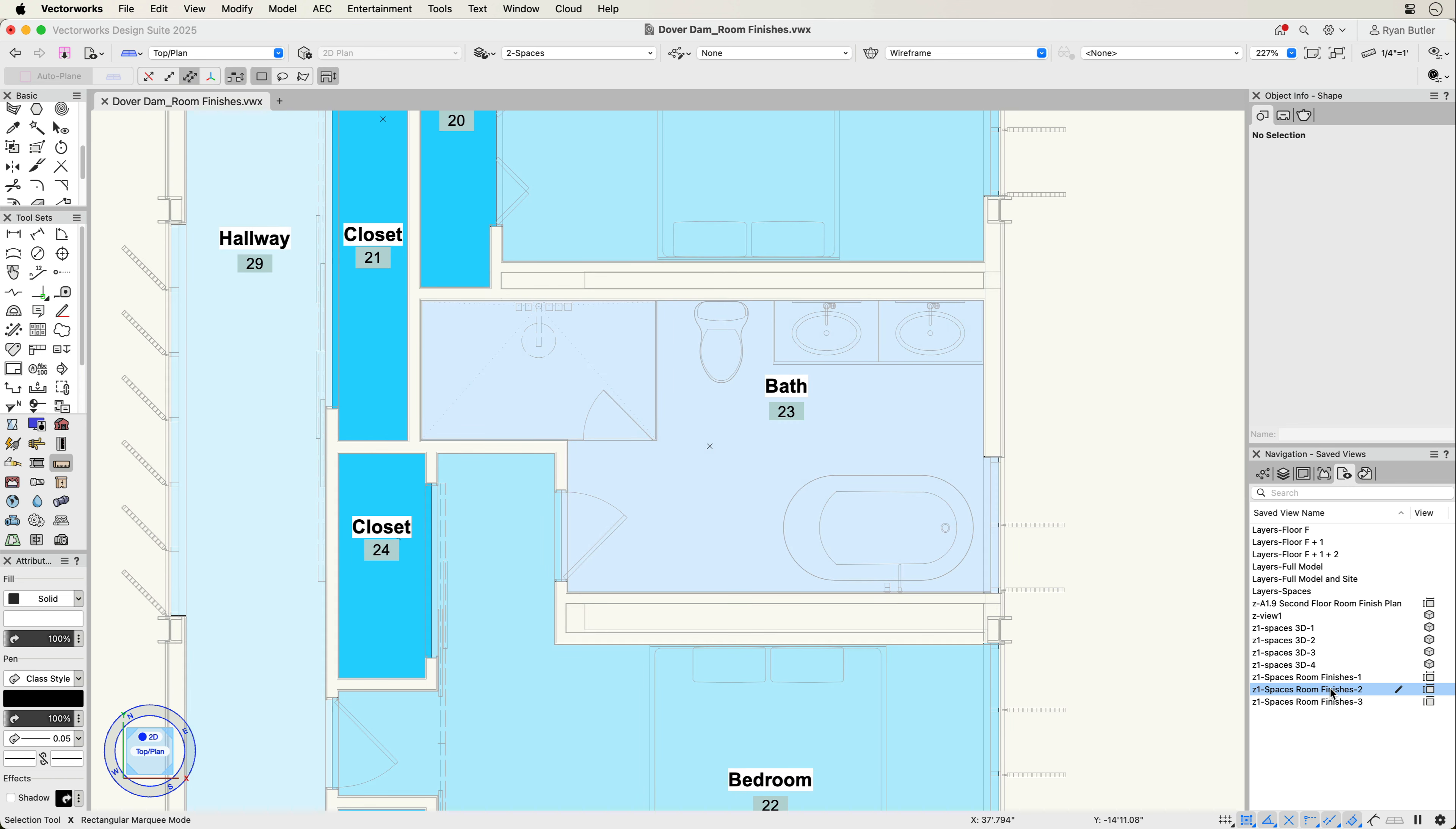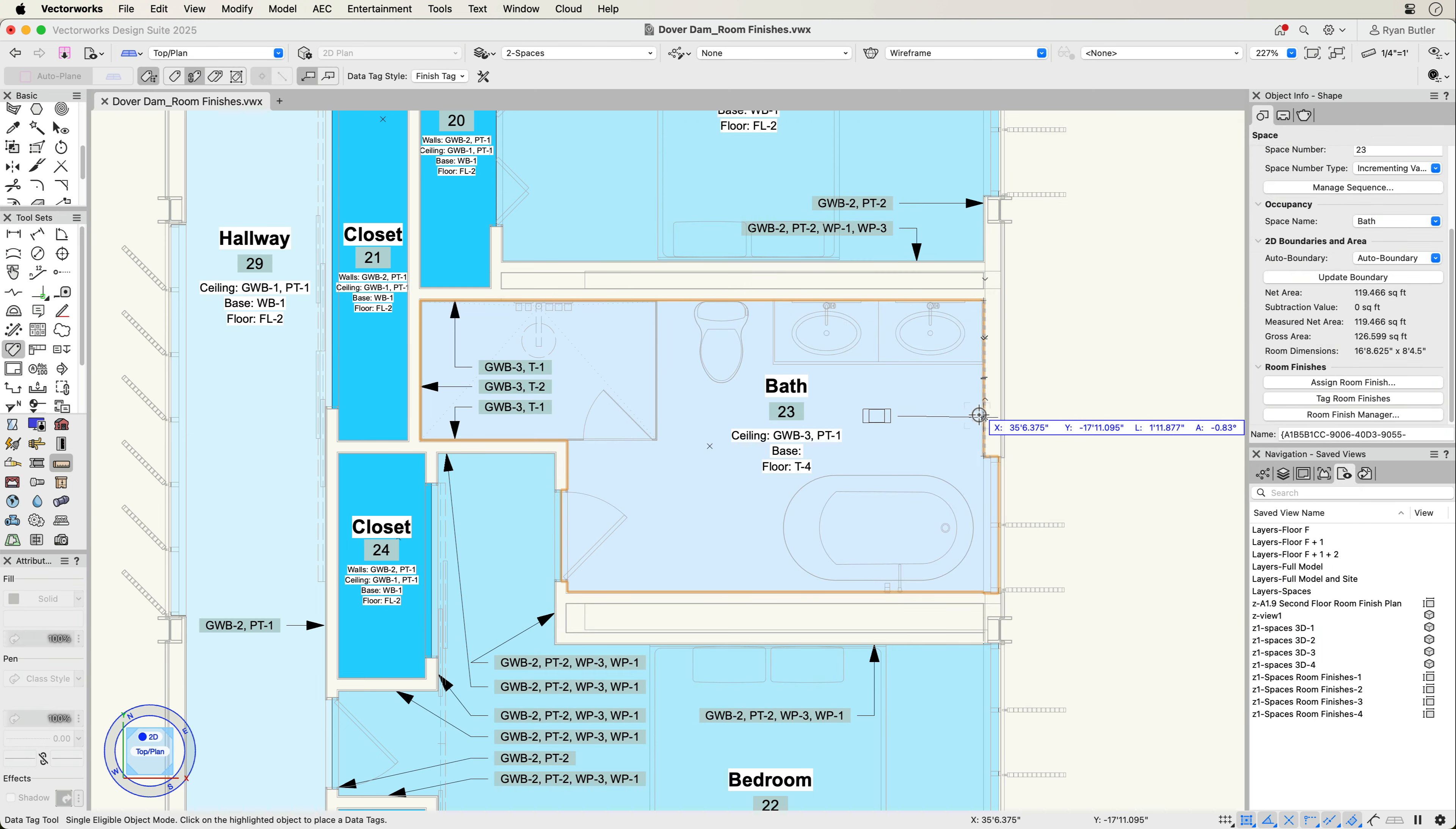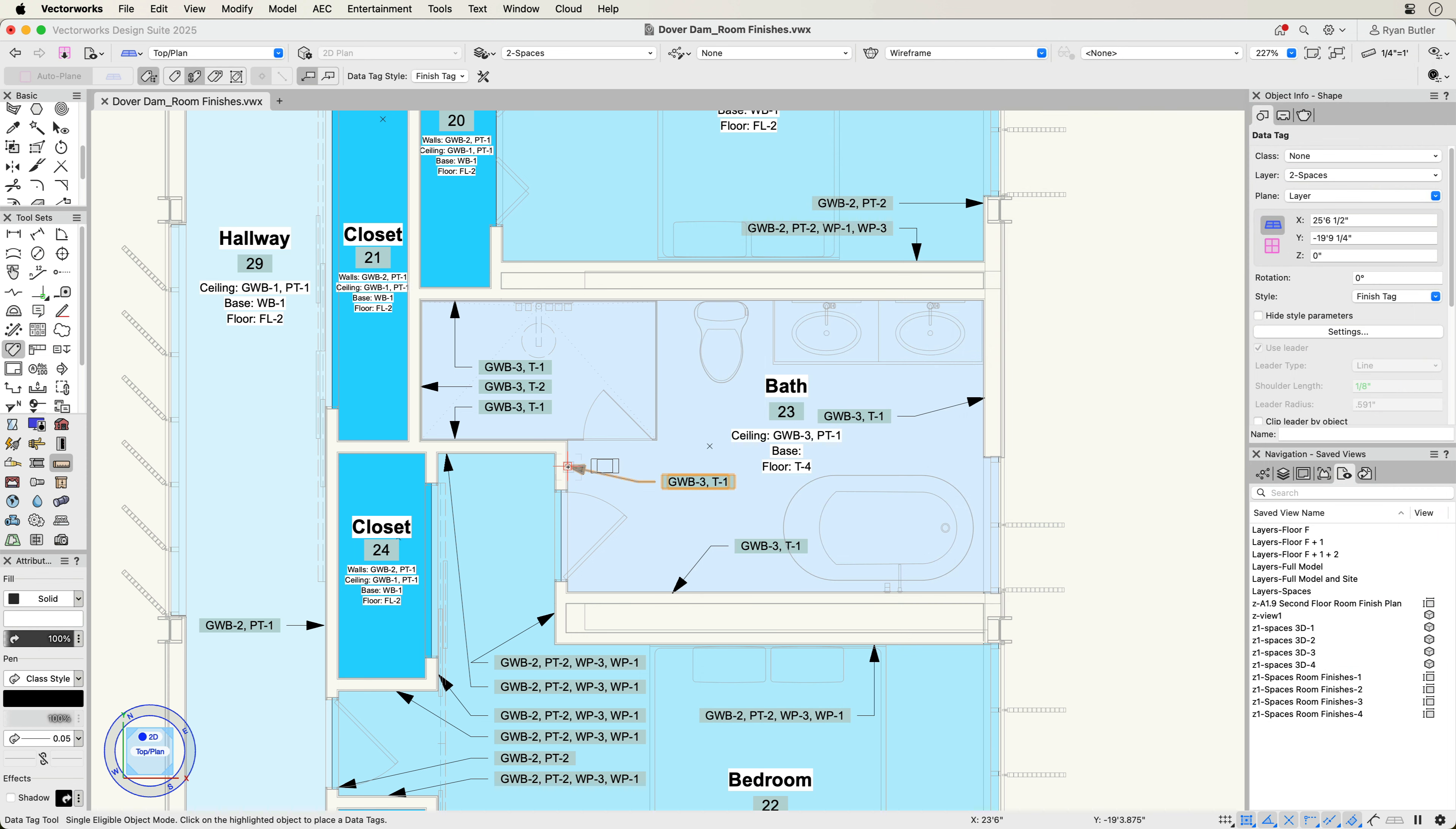Room finishes are data you assign within the space object. The Room Finish feature enables management, reporting, and annotation of drawings with customizable project finishes as well as support for data visualization. The feature allows for both simple and detailed wall surface notation methods, giving you the flexibility you need to document and report all types of projects.